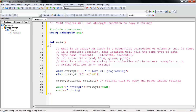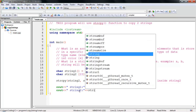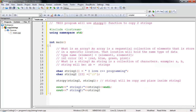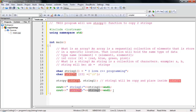Now let's display the second string: 'cout << string2 << endl'. My string1 holds 'I love C++ programming', and string2 will also display 'I love C++ programming' because string1 was copied and placed into string2 using strcpy.